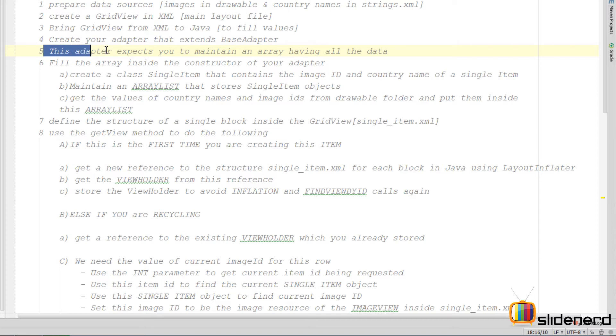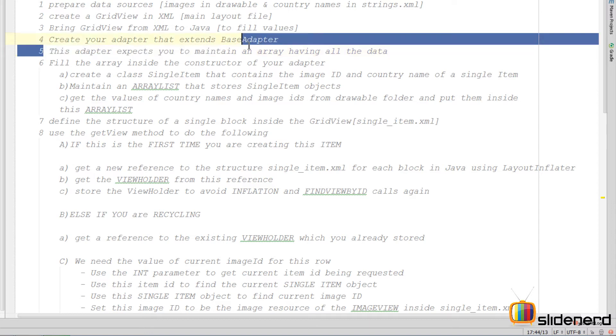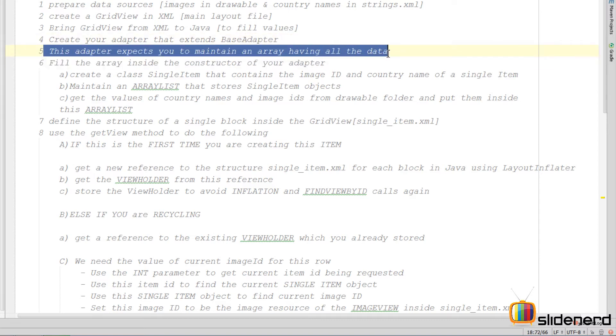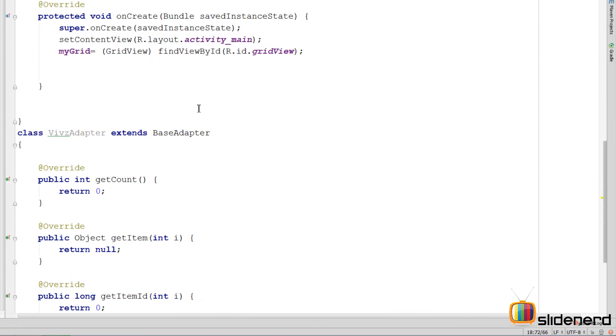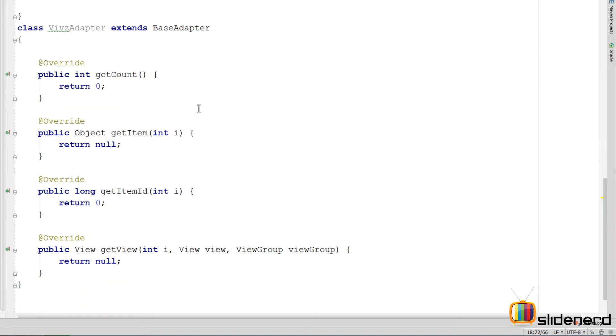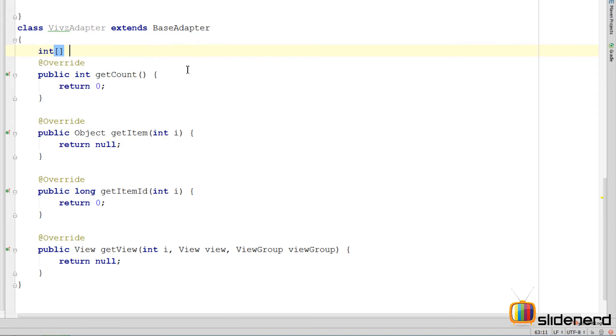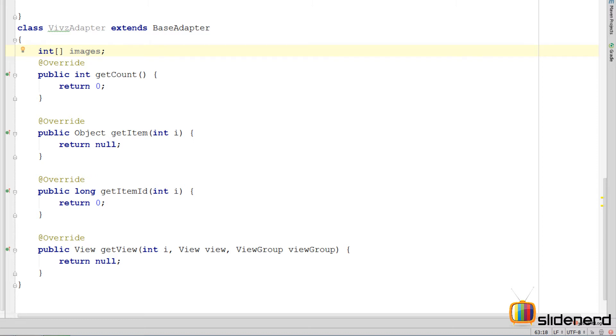Now what is expected from you is that you maintain some kind of array that is going to have all the data. Now if we only had images or if we only had text, things would be very simple. I could go here and say something like int images and we would be done. This images will have all the array. But our case is a little more complex.